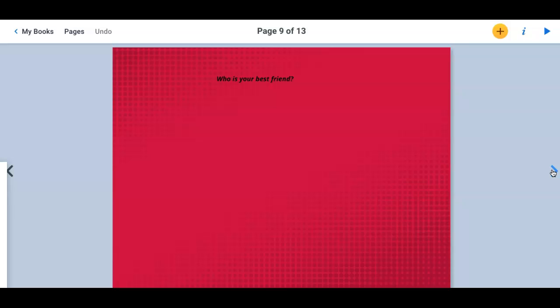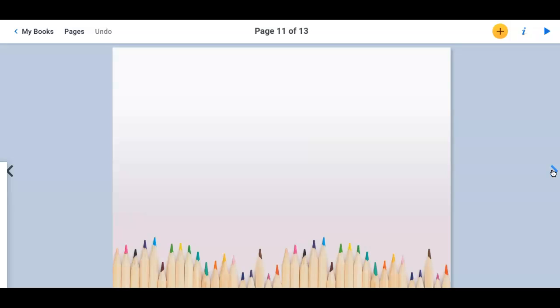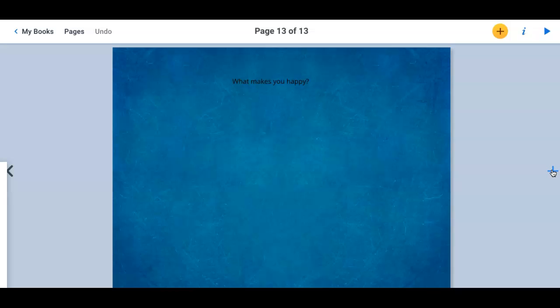Who is your favorite teacher so far? That's an extra slide that you can add anything that you want to. What is your favorite song? And 13 is who makes you happy?